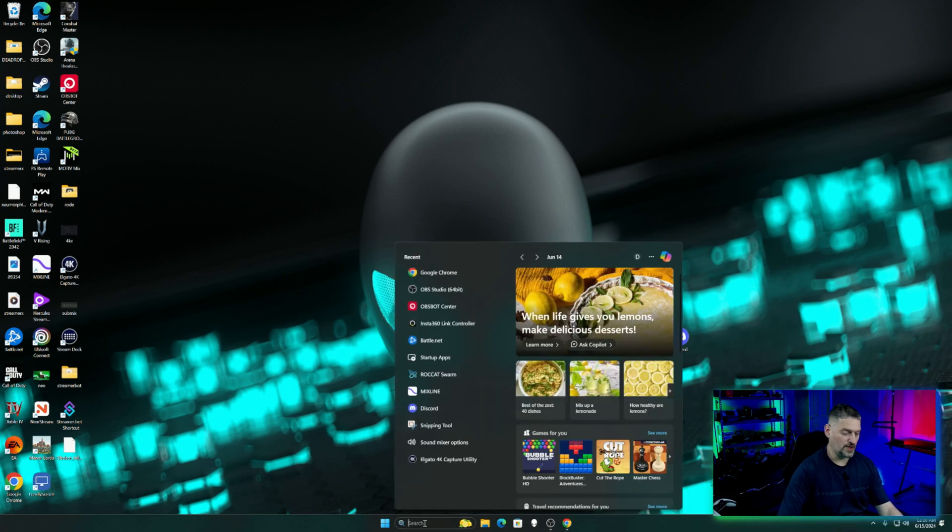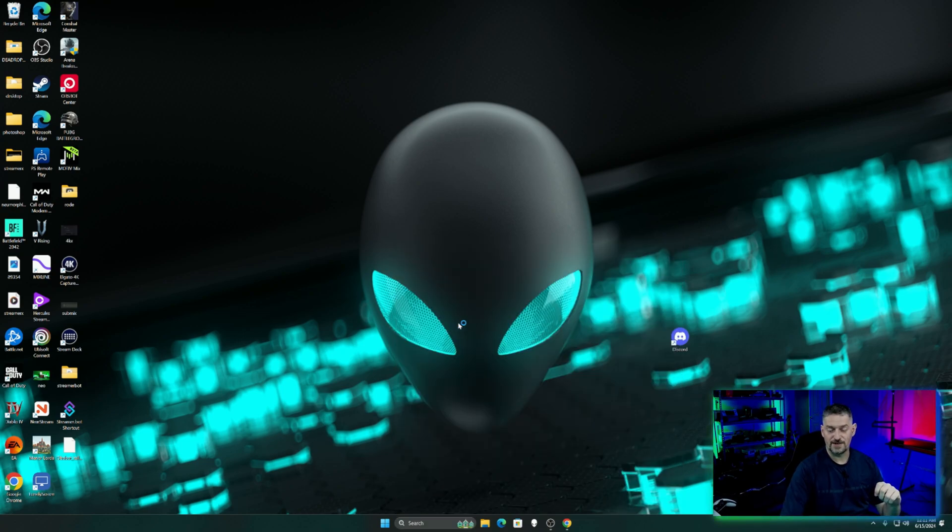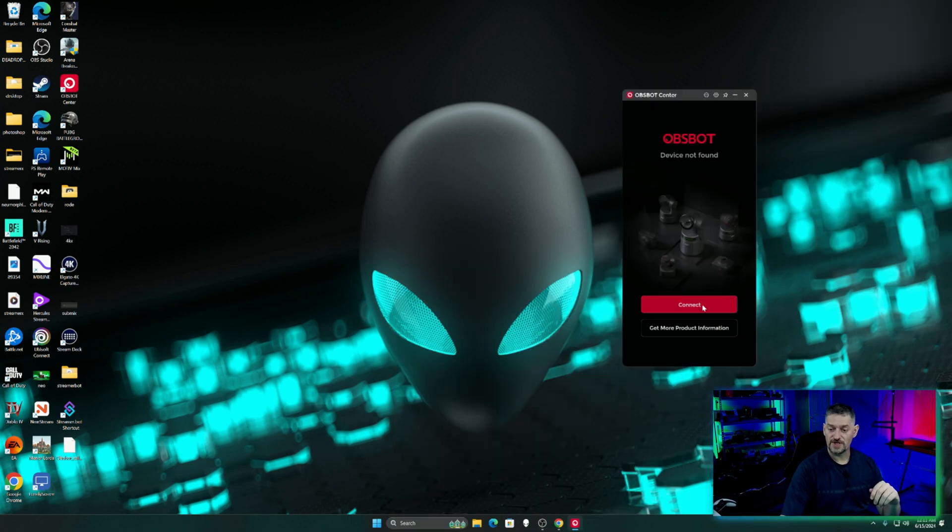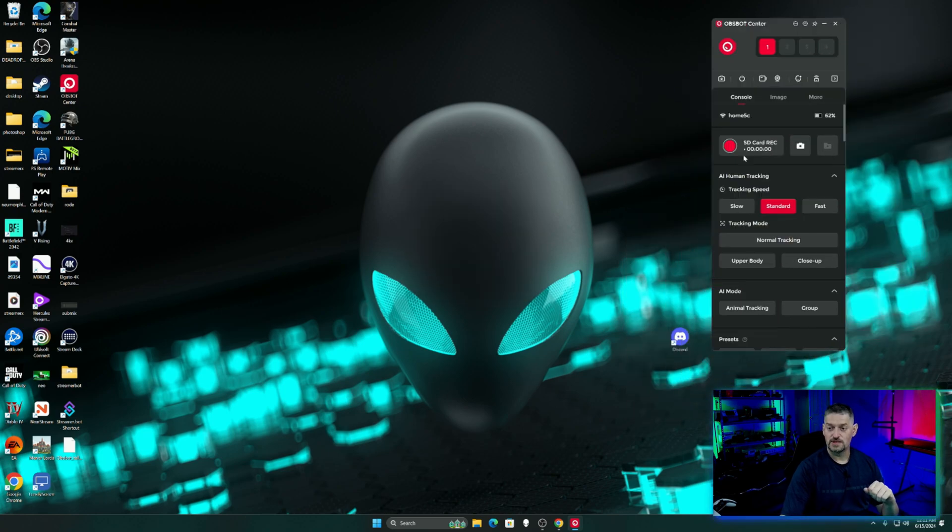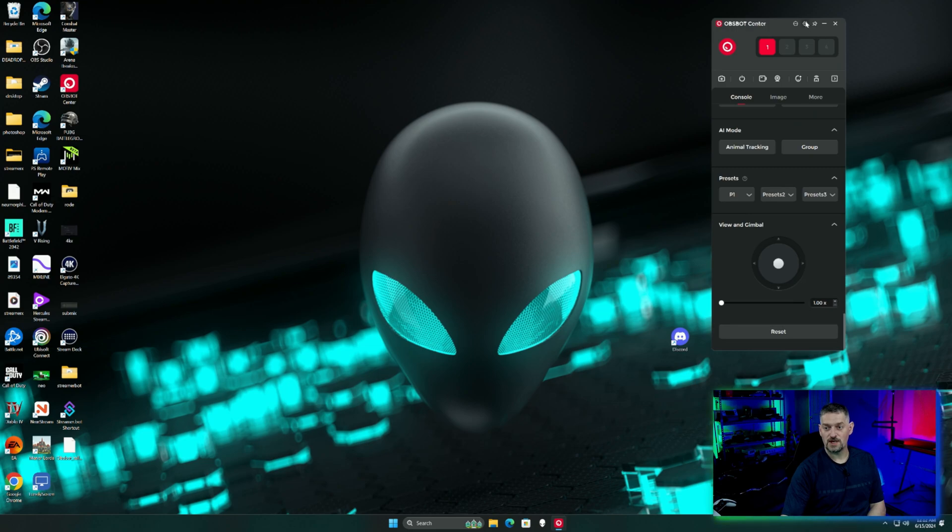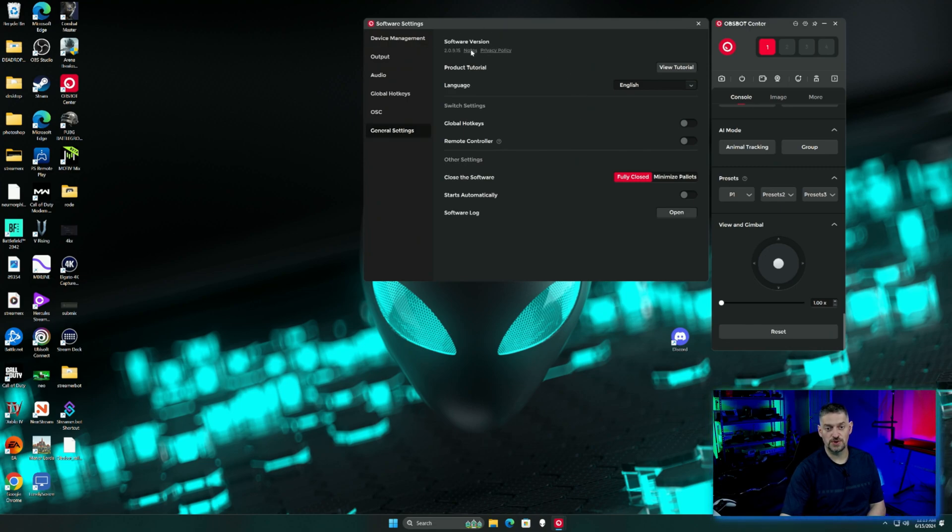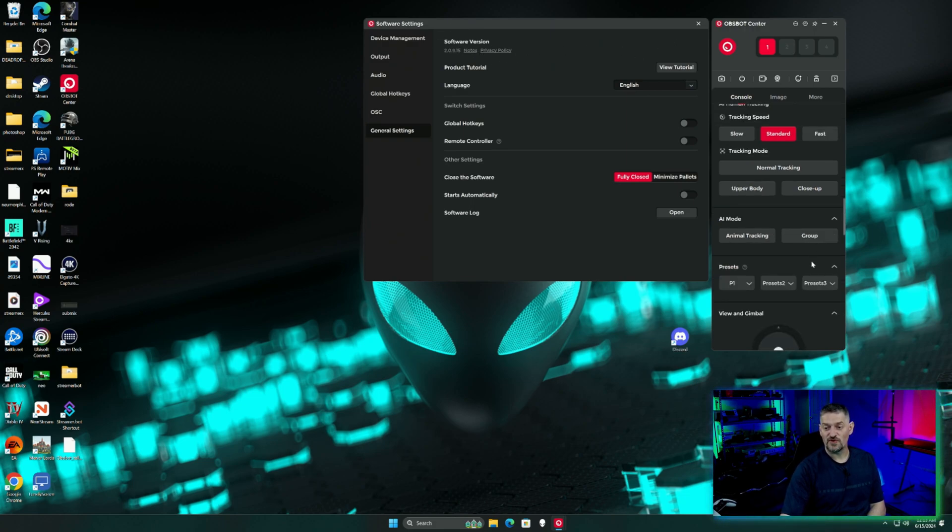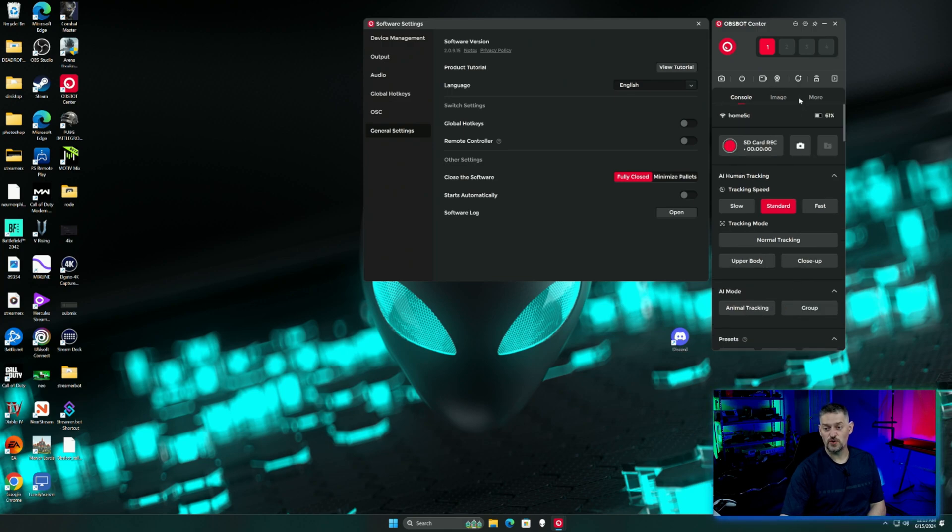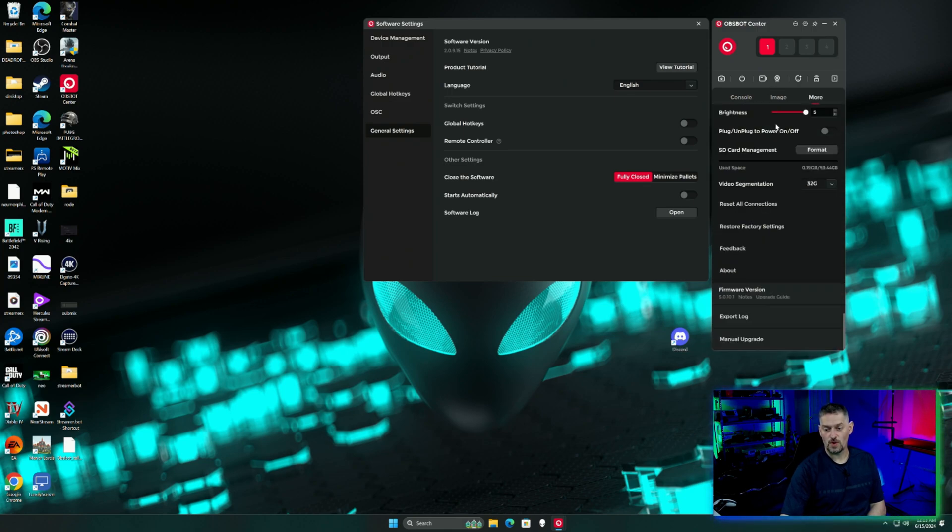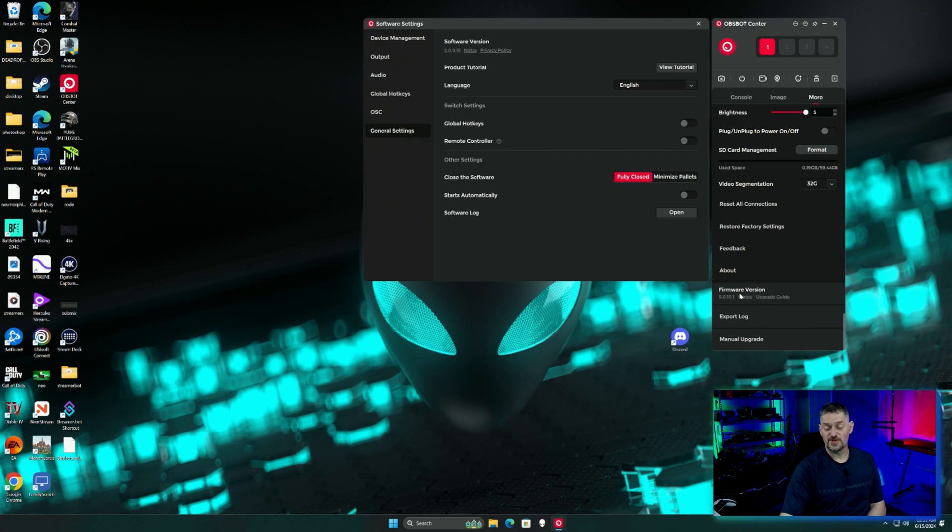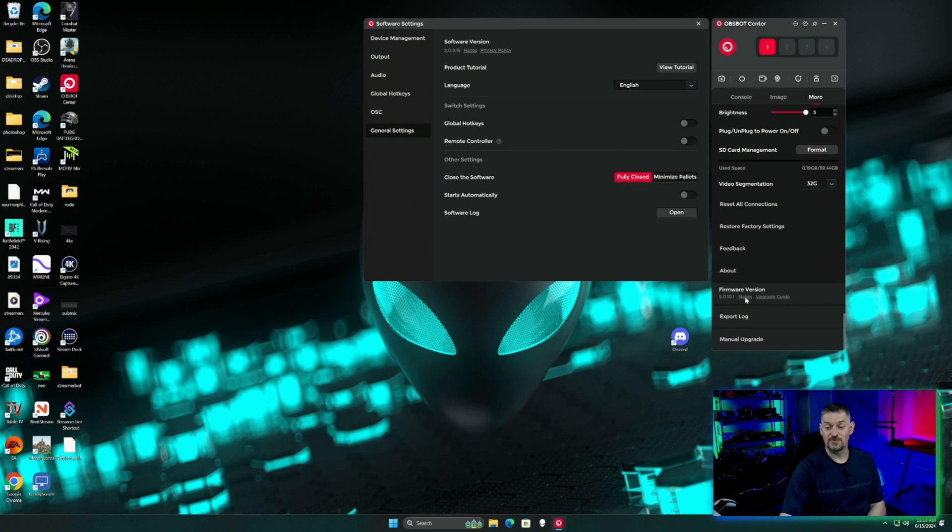If we go into the software, the Obsbot Center here, as usual, we're going to go ahead and connect and we're connected. To update the software, you would go into this little cog right here. Now yours might look different than mine because I've already updated it, but click that little cog and then go into general settings and your software version should be available right here. If it is able to be updated, you can click the update right there. Same with the firmware on the device. If you have a new firmware, you can go to more and then we'll scroll all the way down to your firmware version right here.